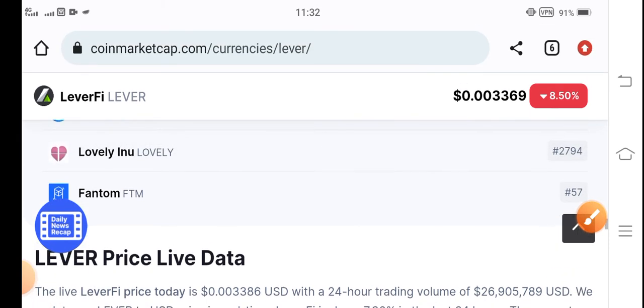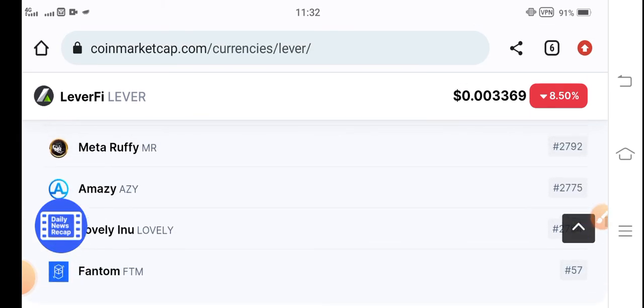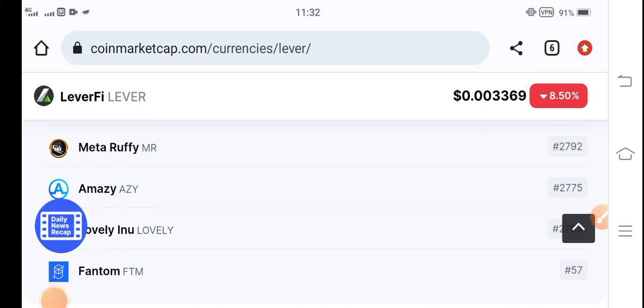At this time, I recommend Lever Five token that you must hold for a long time. Don't sell it at this price because if you sell on low price, it will give you loss. Thanks for watching. See you in next video. Don't forget to subscribe to the channel.